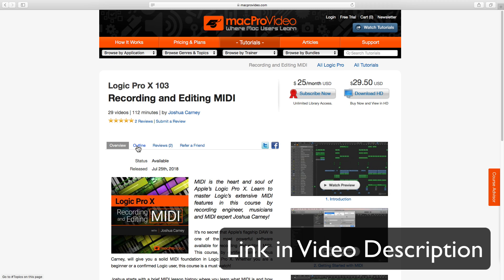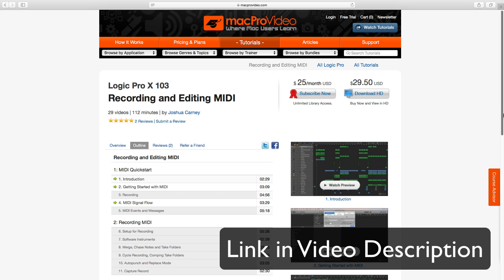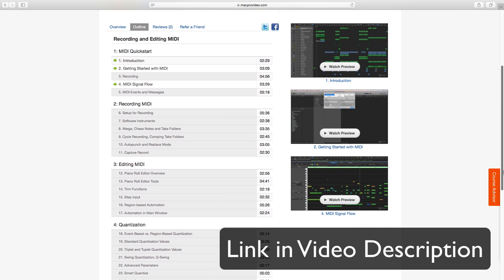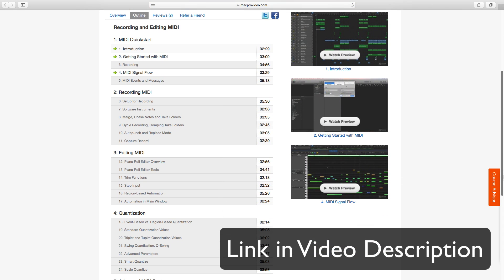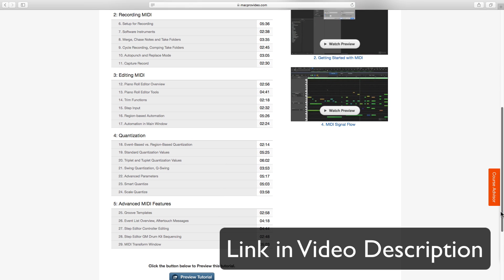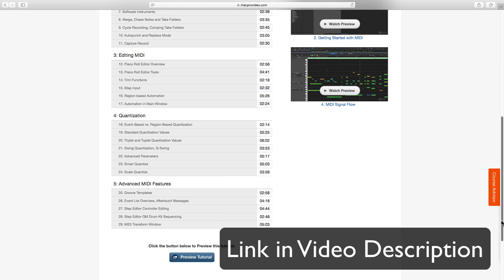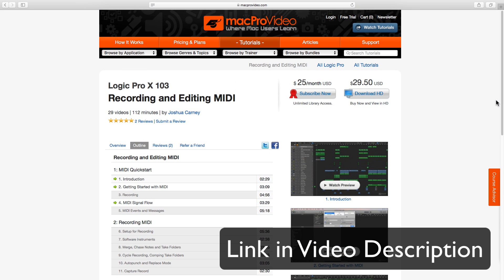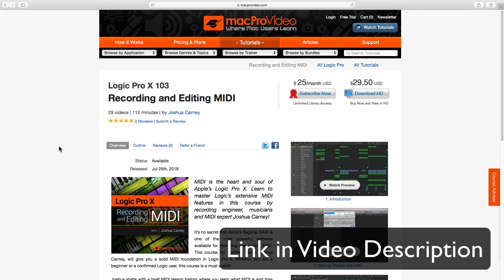In the course I start with just the basics of MIDI, MIDI signal flow events and messages, MIDI recording and editing techniques, quantization and some advanced features as well. So if you're interested in learning pretty much everything there is to know about recording and editing MIDI in Logic, go check it out at MacProVideo.com.